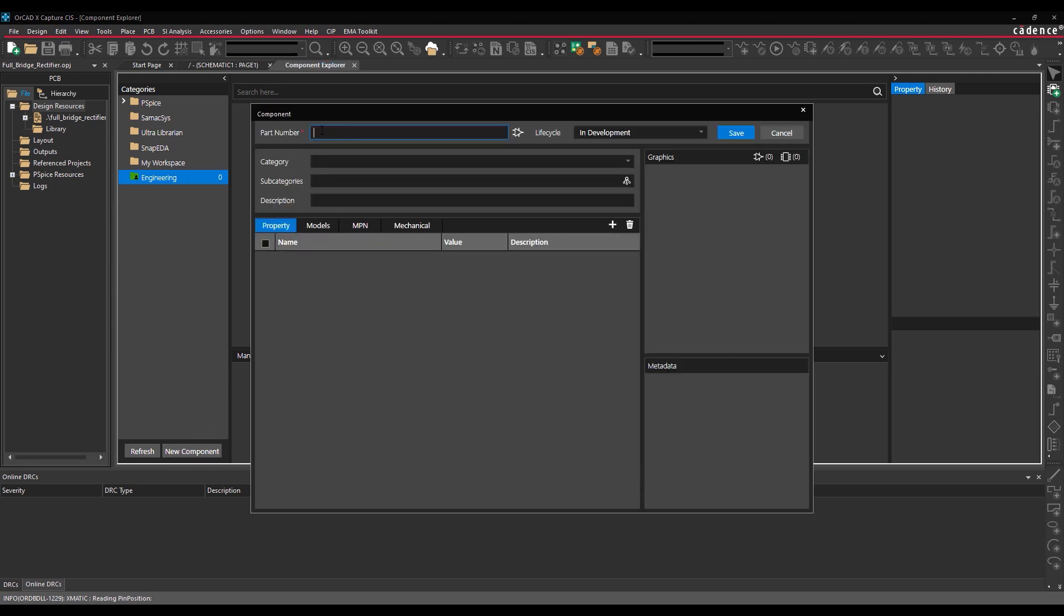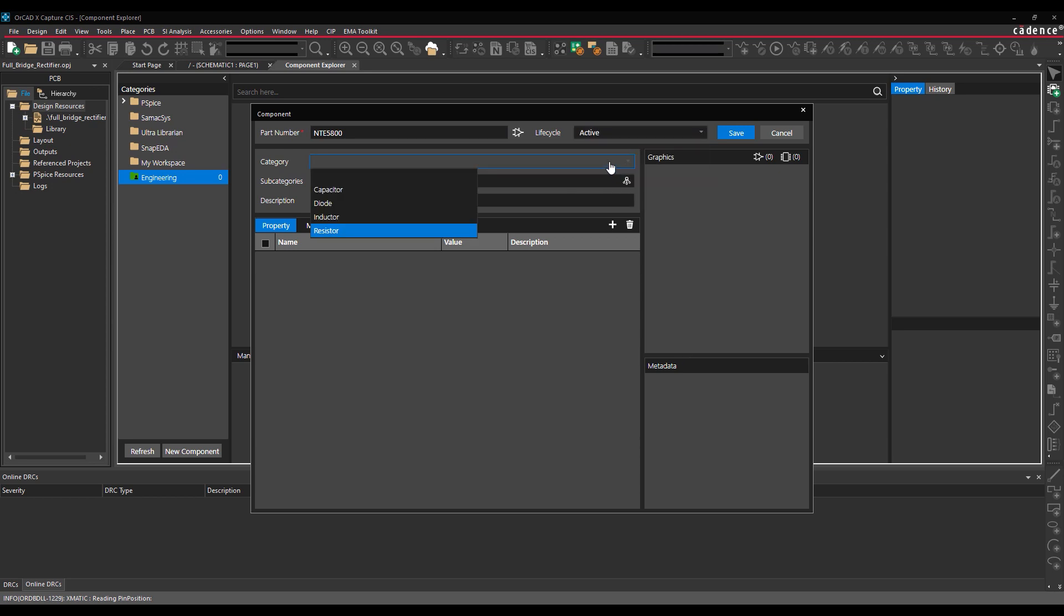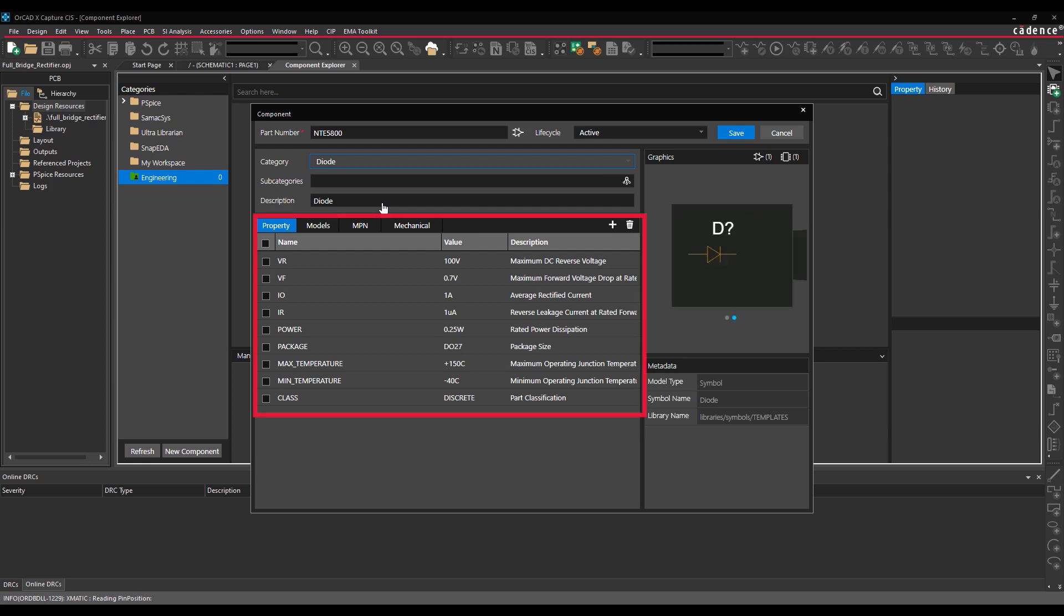The component window opens. In this example, we will model the diode after the NTE 5800 Rectifier diode. Select Active from the Lifecycle dropdown. Select Diode from the Category dropdown. The Property tab is automatically populated with default values and the default symbol and footprint for the corresponding category.